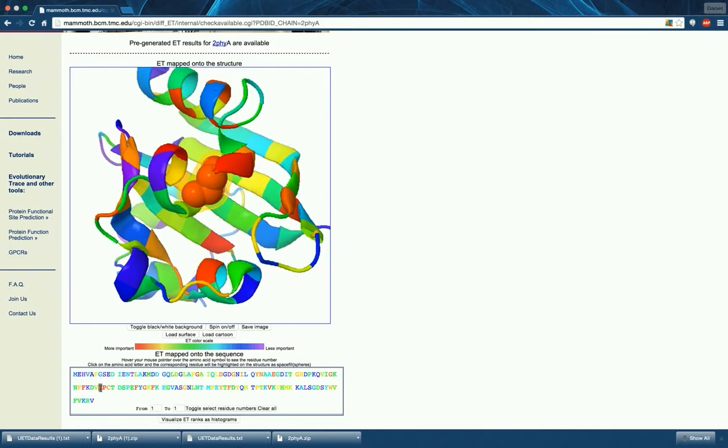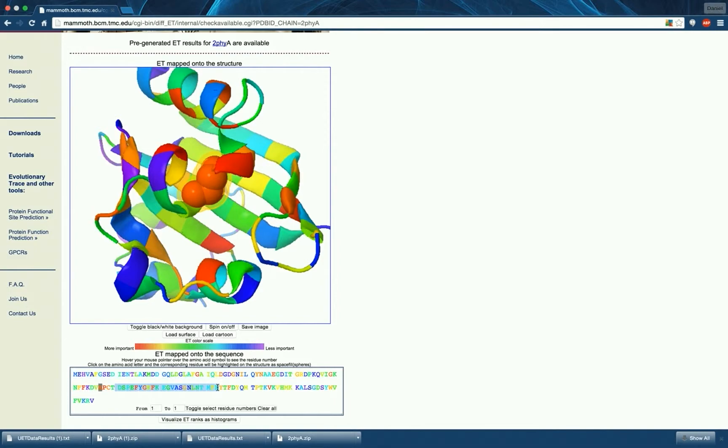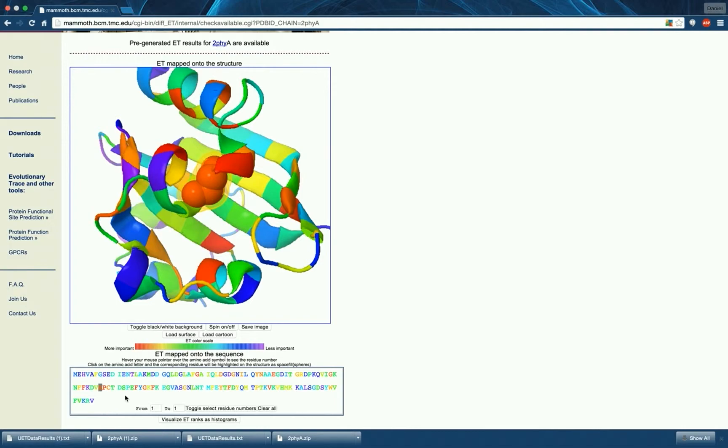Clicking and dragging in the sequence window will not highlight multiple residues. However, filling in the boxes in the bottom of the sequence viewer and pressing the toggle select residue numbers button will select a range of residues.